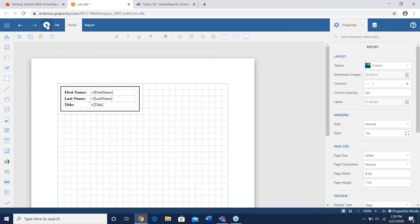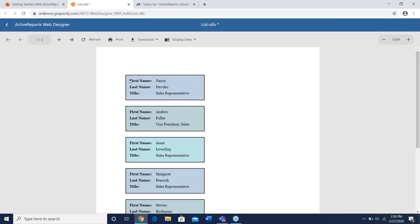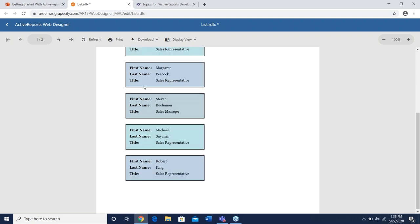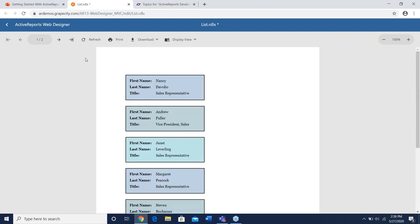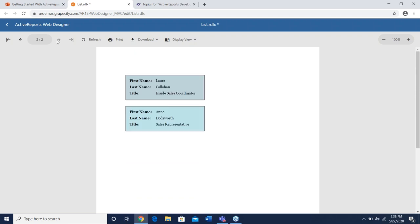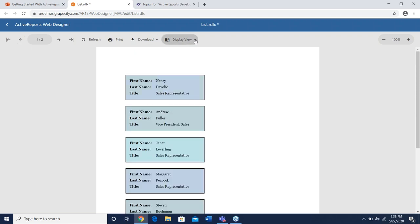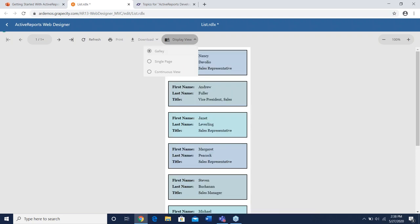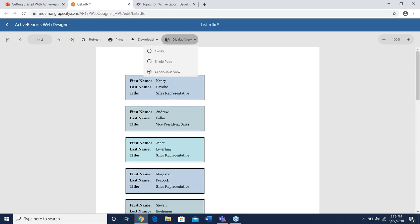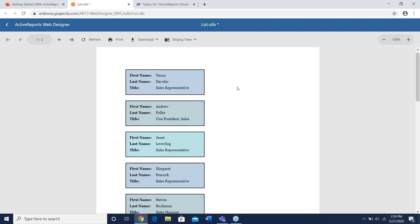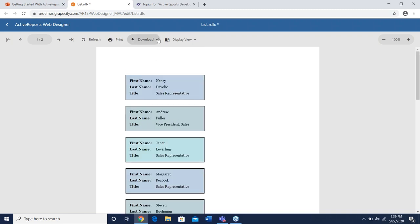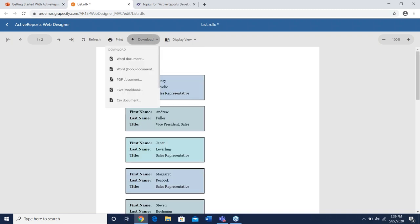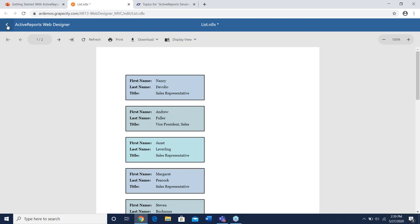Let's preview this really quick so you can see what we have before the drill-down demo. It's just a list of names, last name, and title — two pages worth. Up here we have different display views: Gallery view, Single view, and Continuous view, which scrolls continuously. You have download options, print, refresh, and other features.